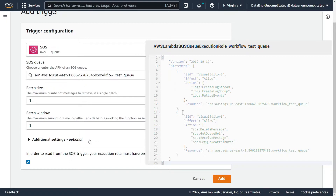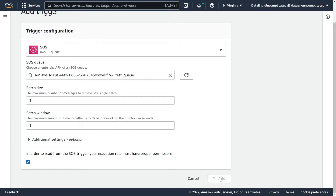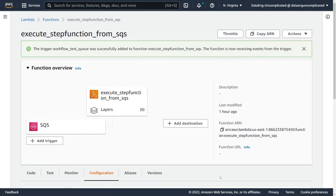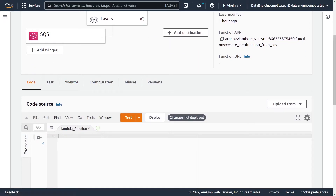Another set of permissions you need to have is your Lambda role needs the ability to execute your state machines. So you need to have the start execution permission for your particular resource defined. I'm going to go ahead and add the trigger, and you should now see that it's been successfully configured with this green box appearing here. Next, we can go ahead and write our code to actually read from this queue and start our state machine.